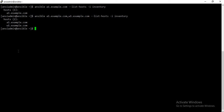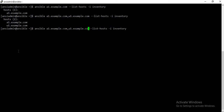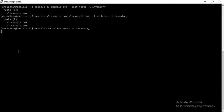This is how you can target multiple hosts. Now if you want to target an entire group, you can just give the name of the group. For example, 'web', and it will target all the hosts which are part of the web group.